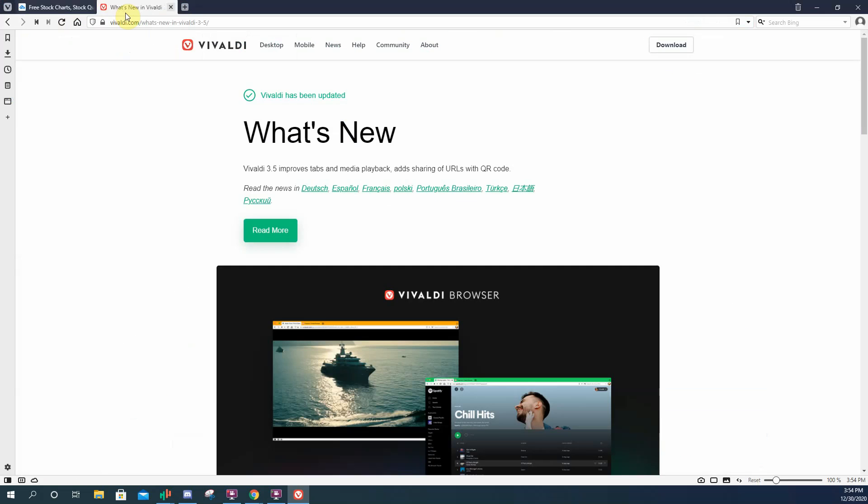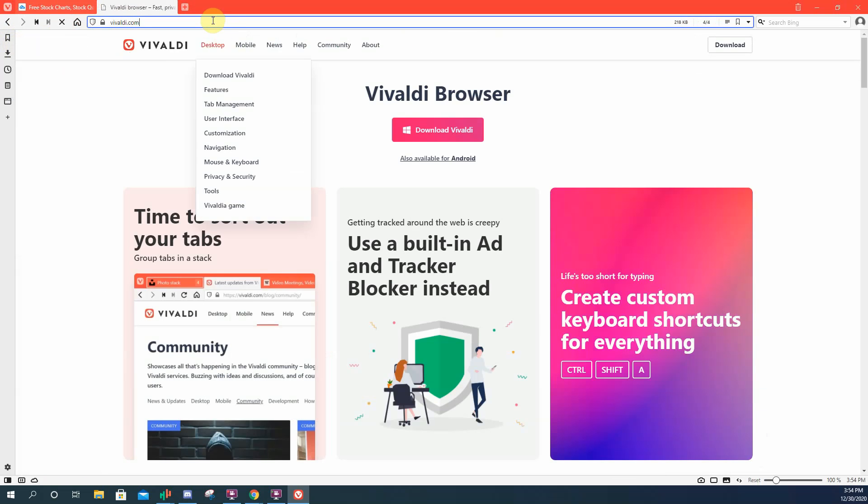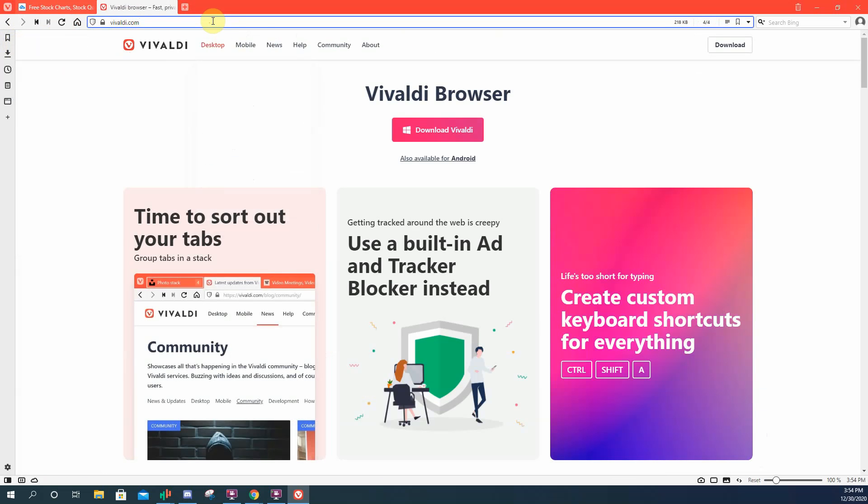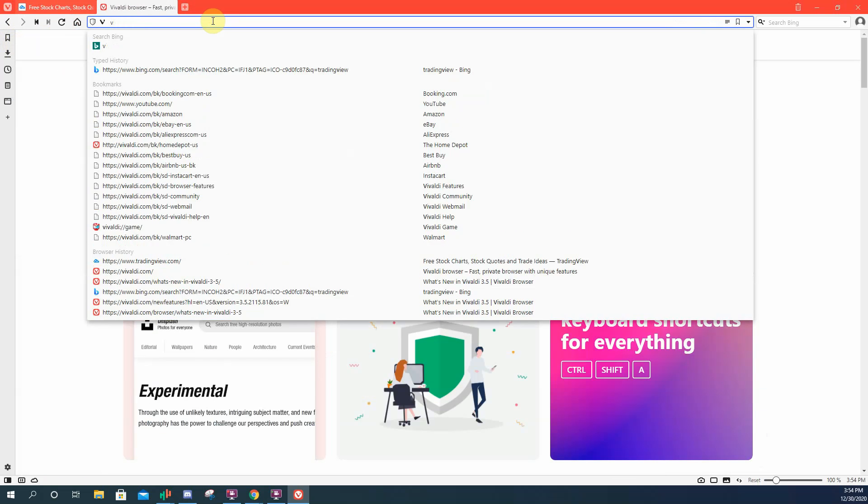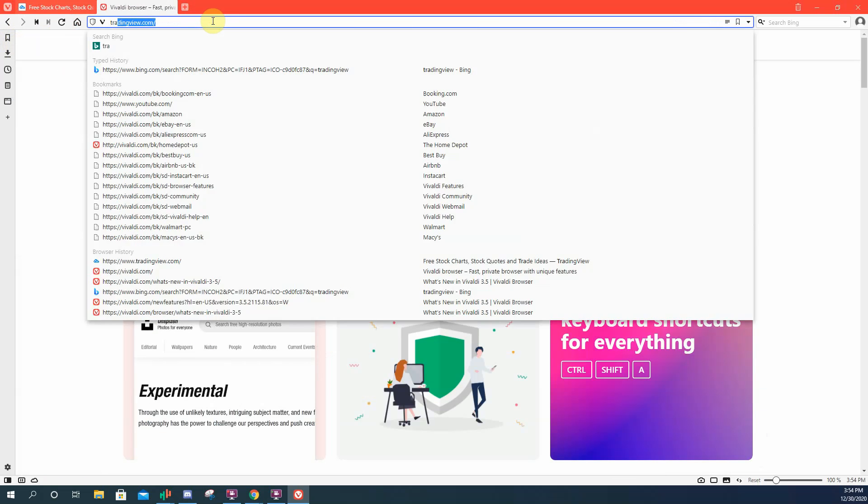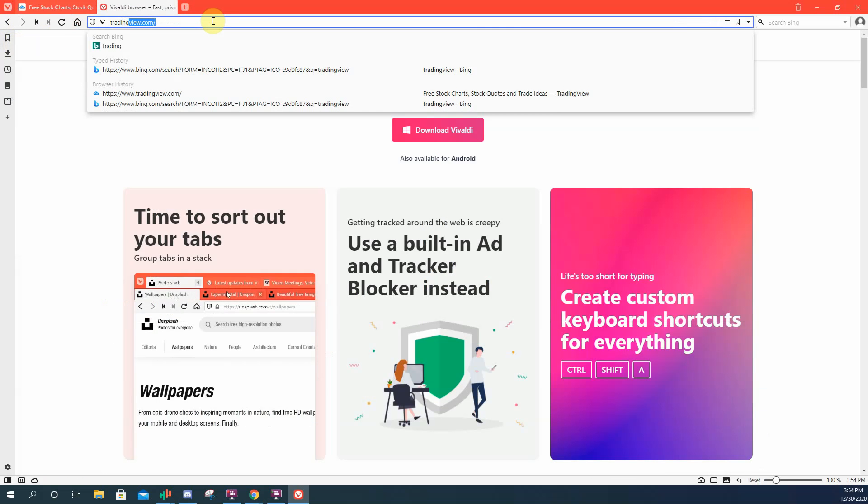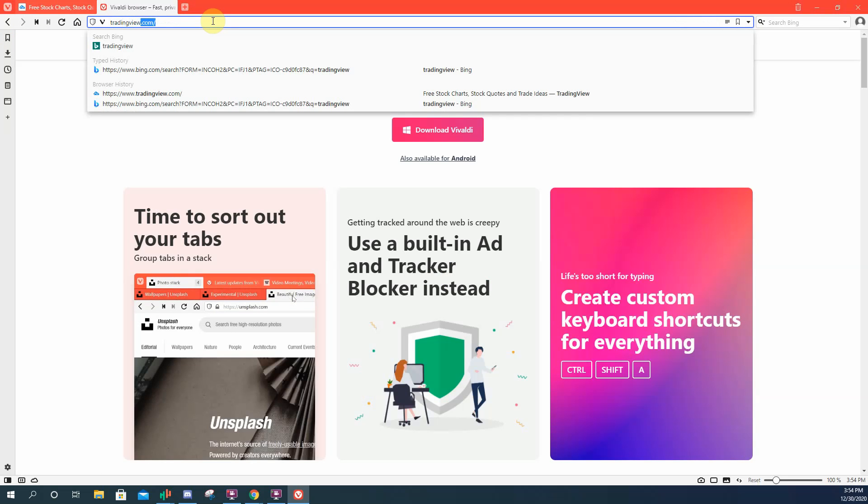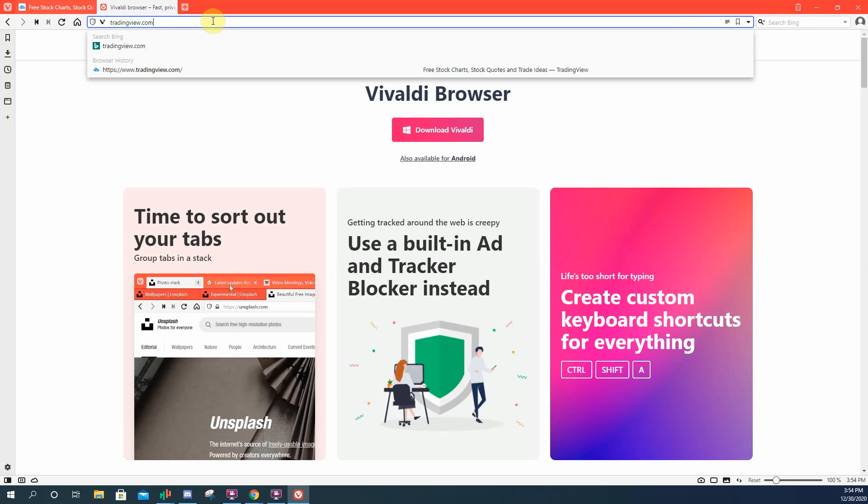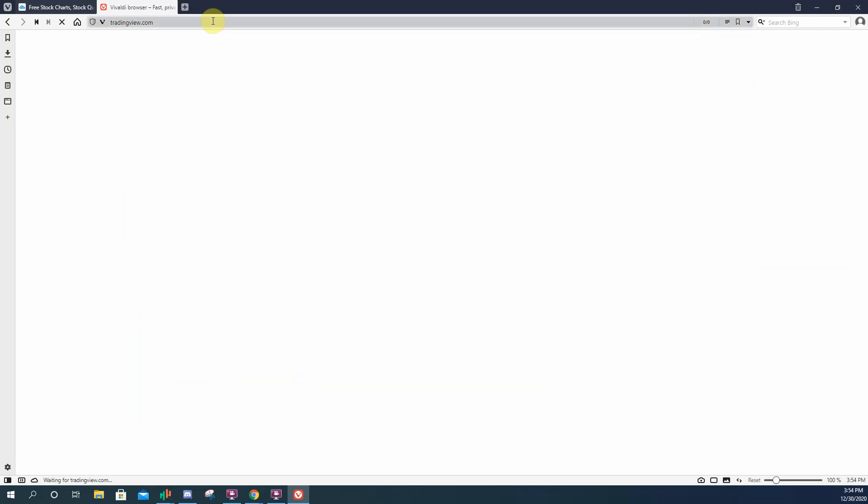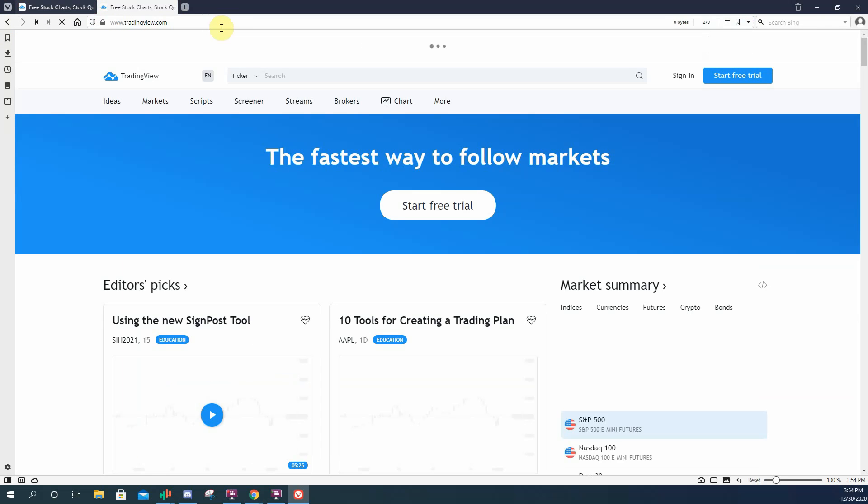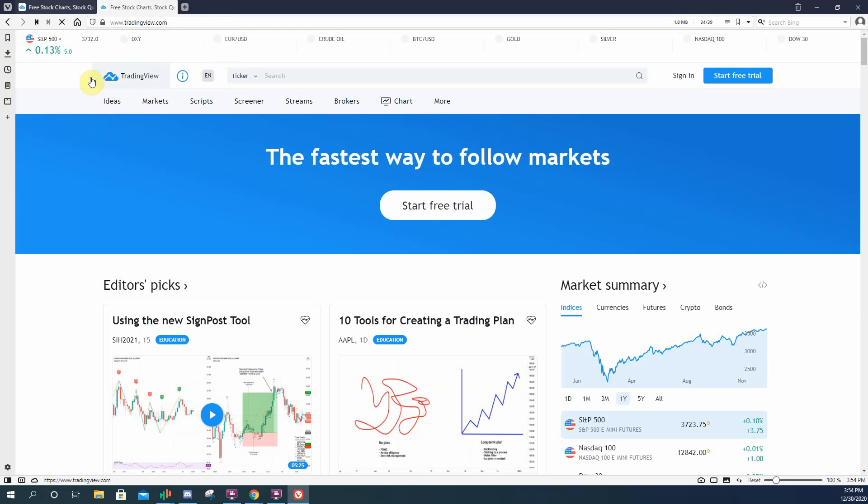I'm going to open another tab. Click the home button. Let's type in Trading View. Okay, so say this is two different tabs of charts.